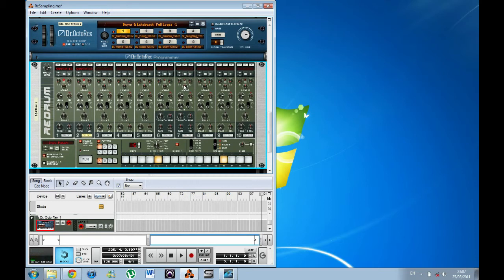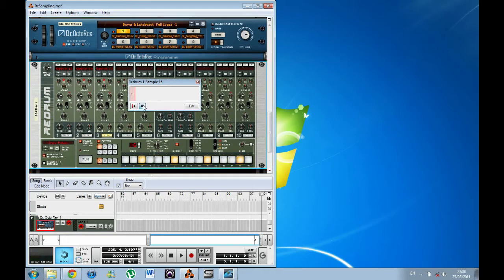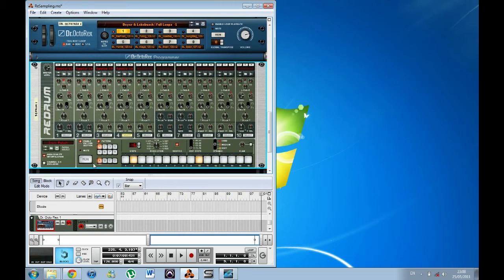So now let's find some hi-hats. Once again just play through the samples. I quite like those two. In this case I've got them on channel 3 and channel 4. I've got a pattern already programmed in here. So if I play this pattern now — that is completely made with sampled audio.